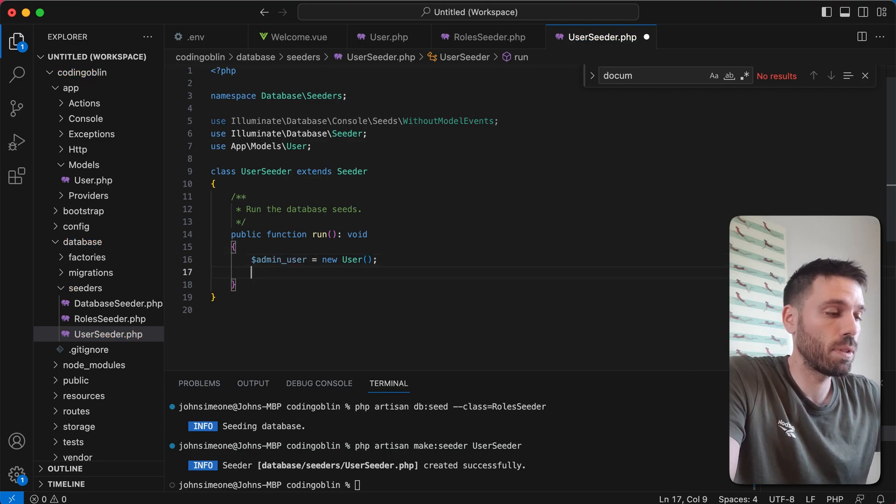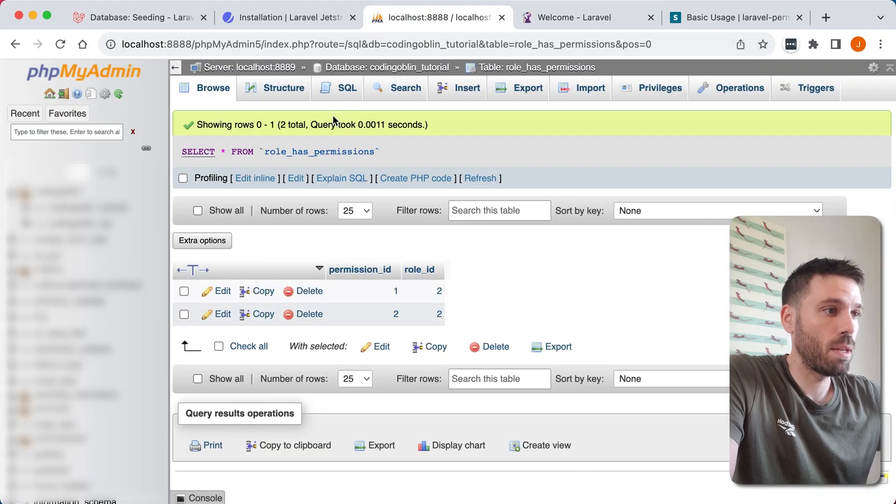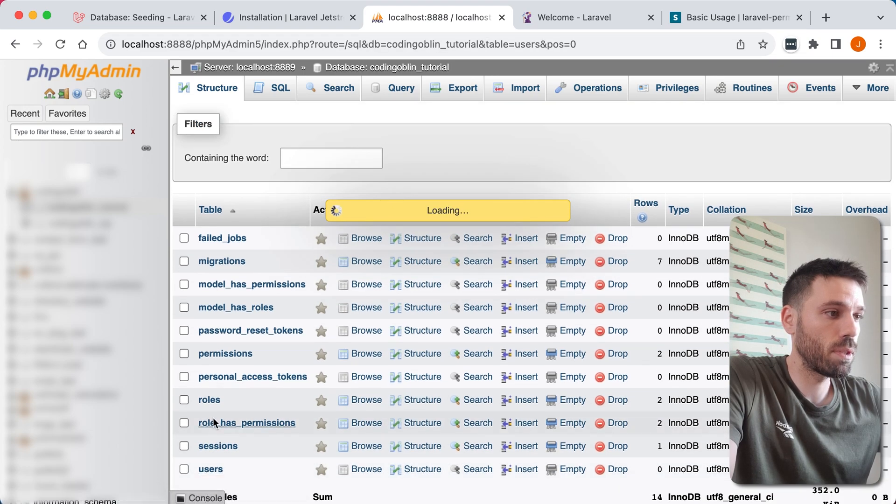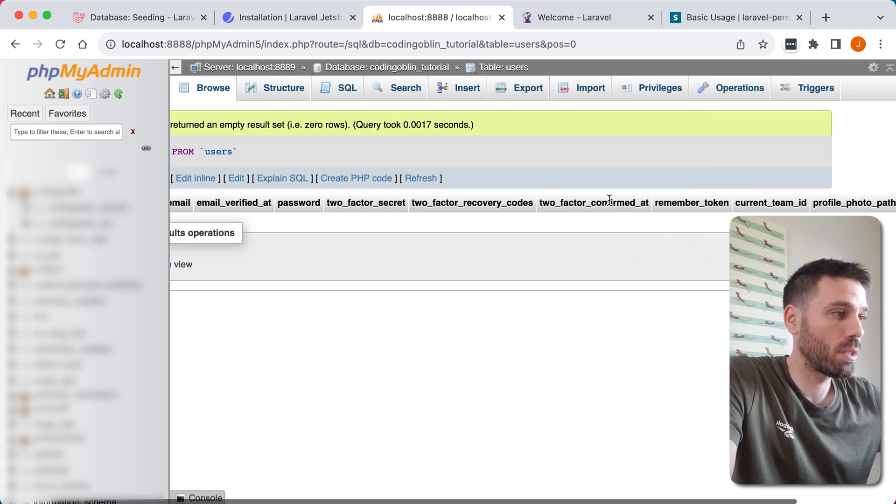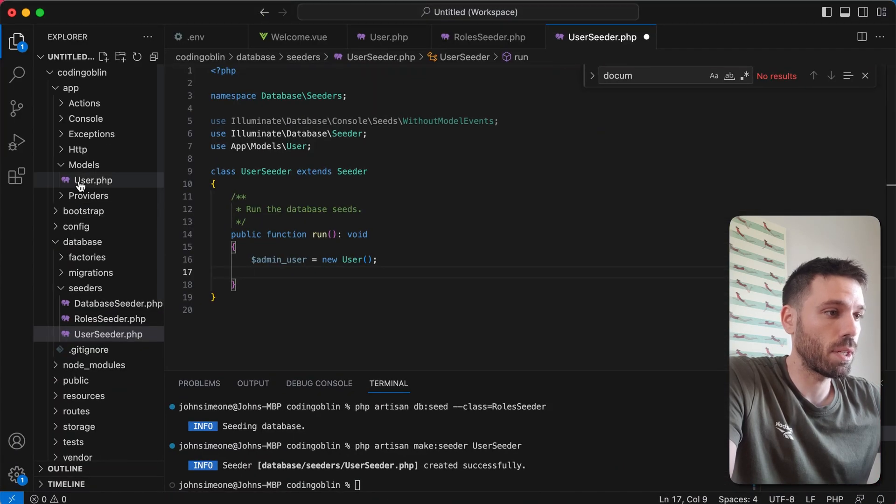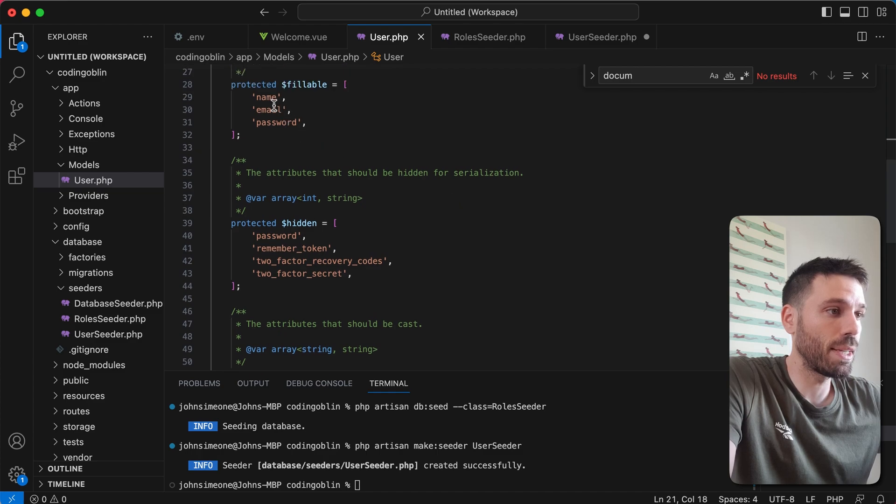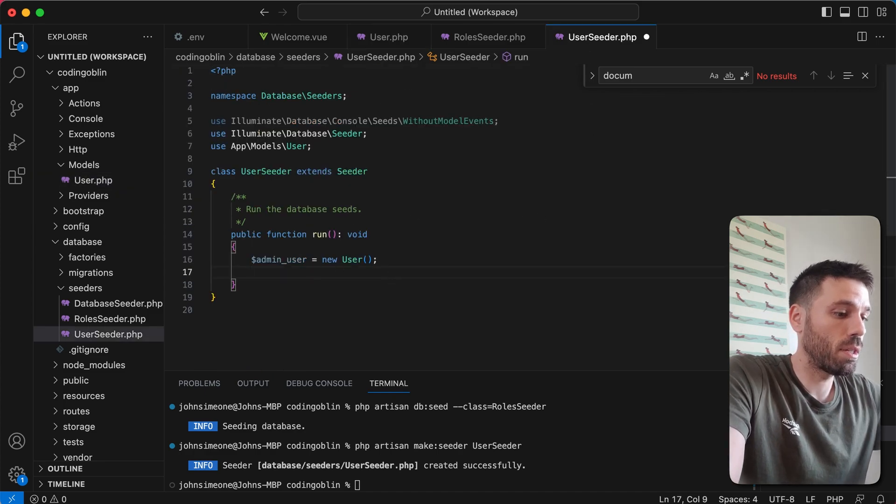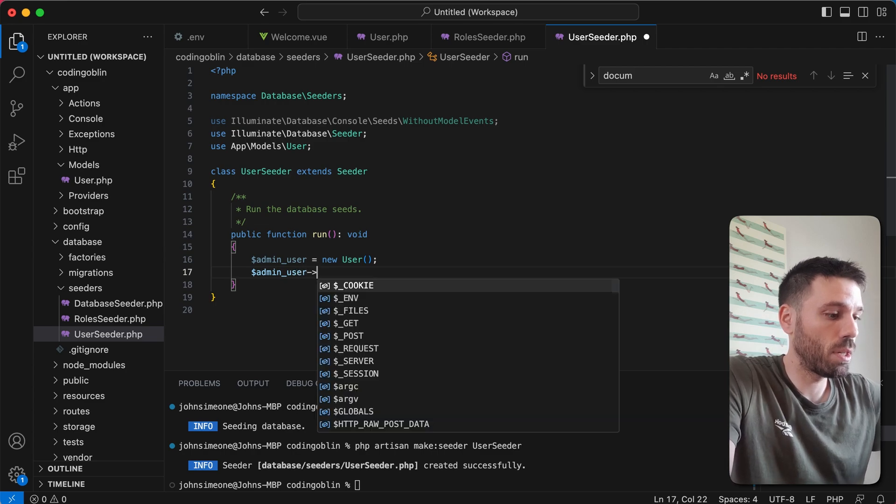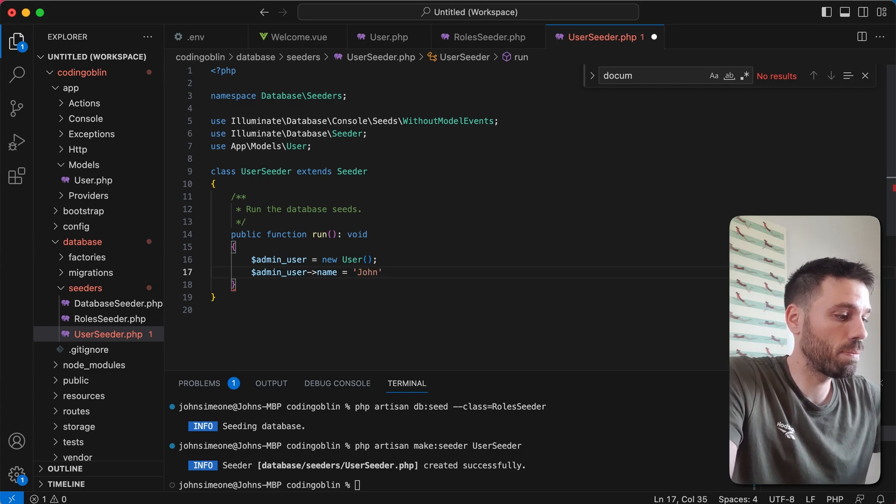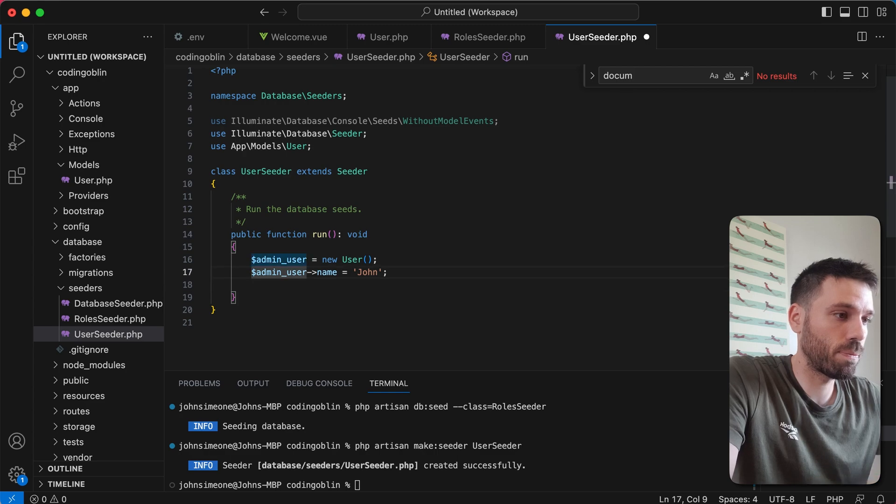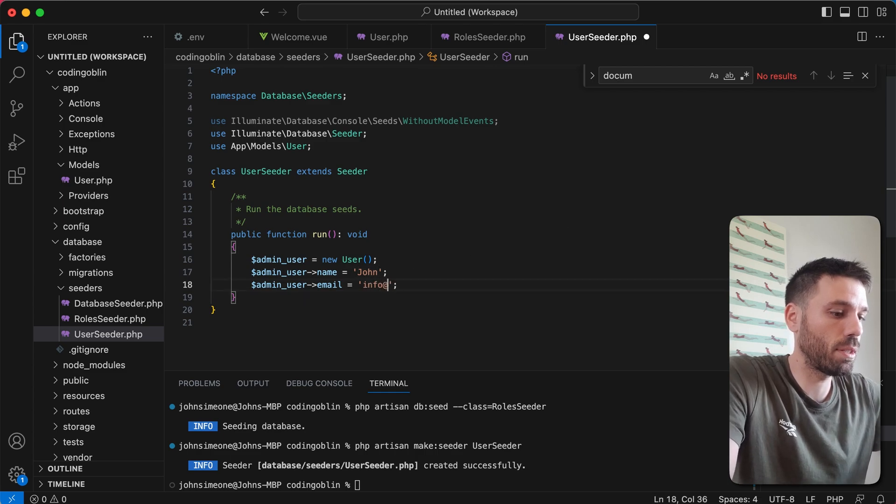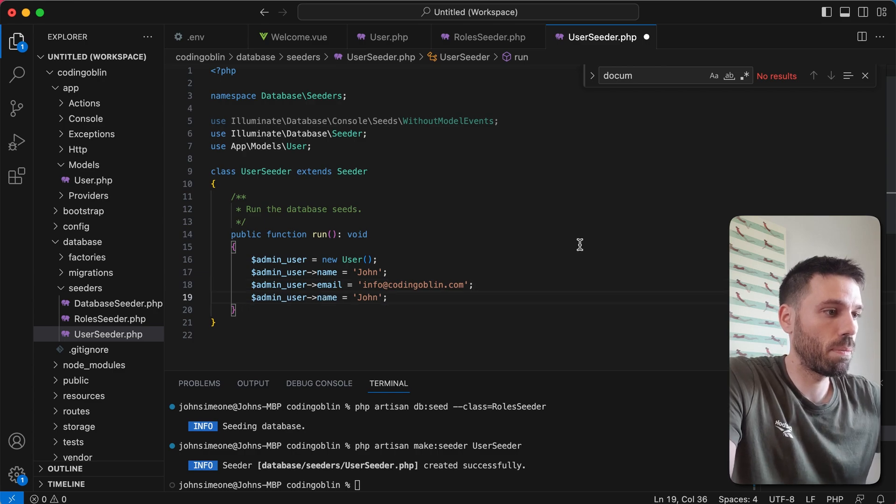And then we want to say, let's have a look at the structure of the table. So if we go here, we see users. We see all these fields. We've got no users currently. Maybe a better idea would be to look at the user model. So we need a name, email, and password. So that's what we're going to create in our user seeder. Admin user name, and it's going to be me. So I'm going to call it John. Email, info at. Password.